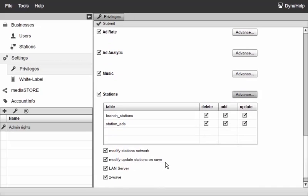So privileges allow you to either hide or show certain areas of the application and create privilege groups so you can have further control on what each user in your system can and cannot do.